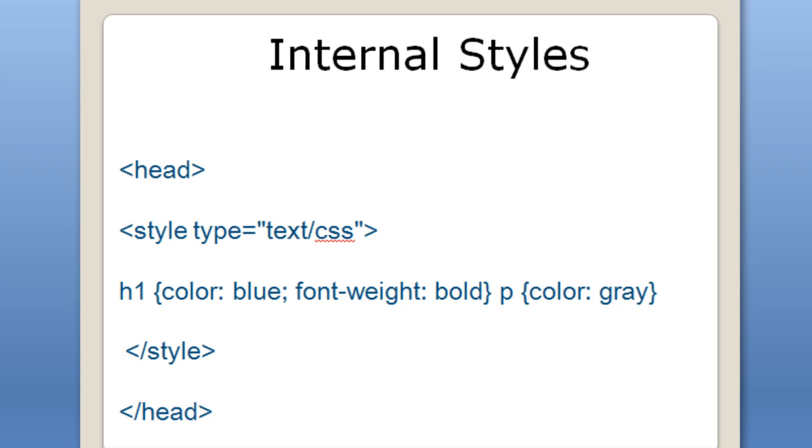Before I actually start exploring or explaining things in Dreamweaver CS5, rather CS5.5, let me show you a slideshow.